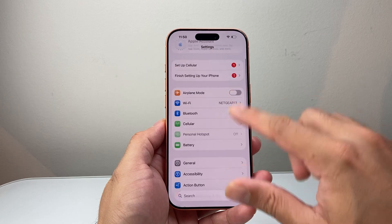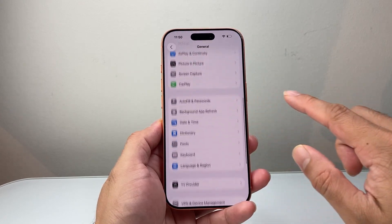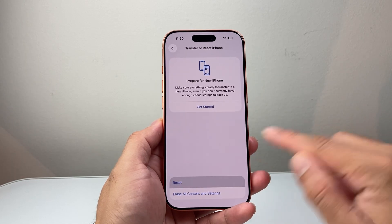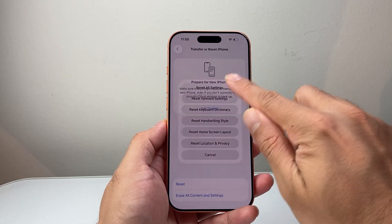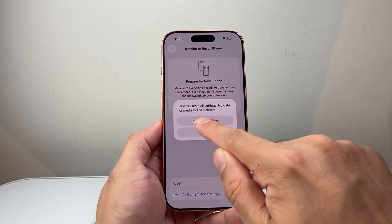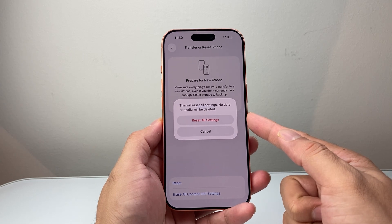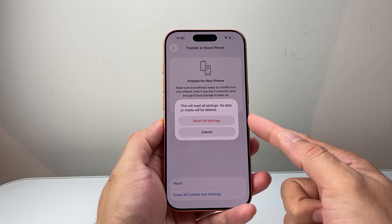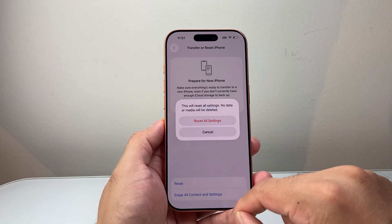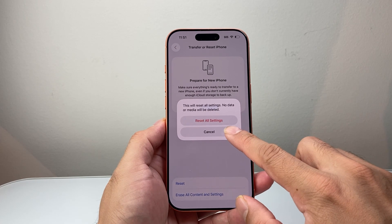Lastly, if none of these methods are working, go to Settings, General, scroll all the way down to Transfer or Reset iPhone, tap Reset, and choose Reset All Settings. Enter your passcode to confirm. This resets all settings but will not delete any of your data — photos, videos, apps, messages, or documents. Just the settings themselves are reset. This is the last resort when troubleshooting alarm not working.